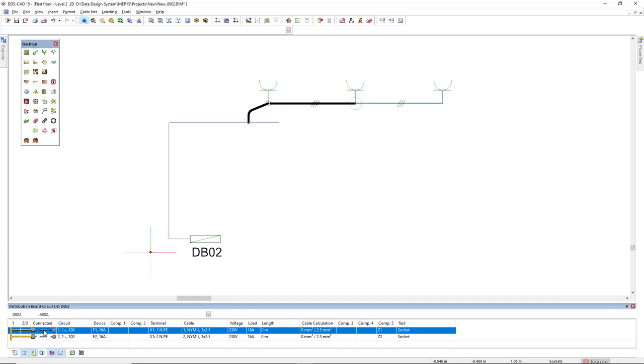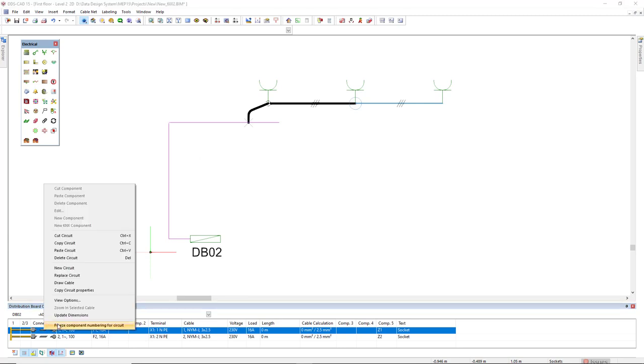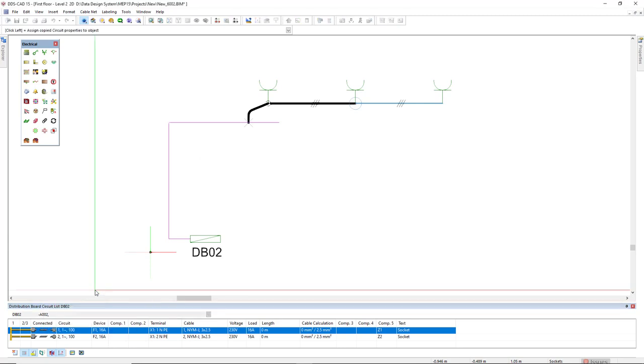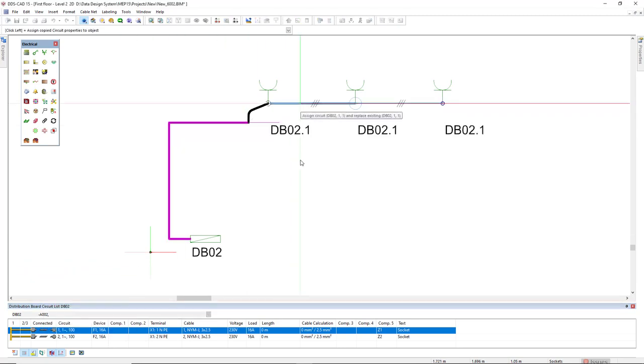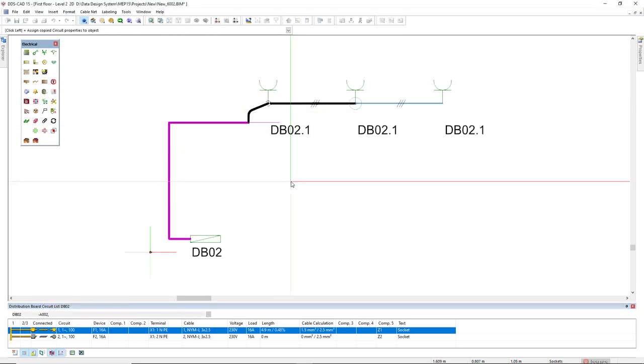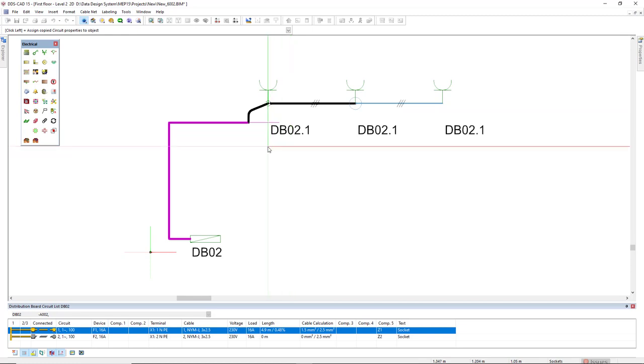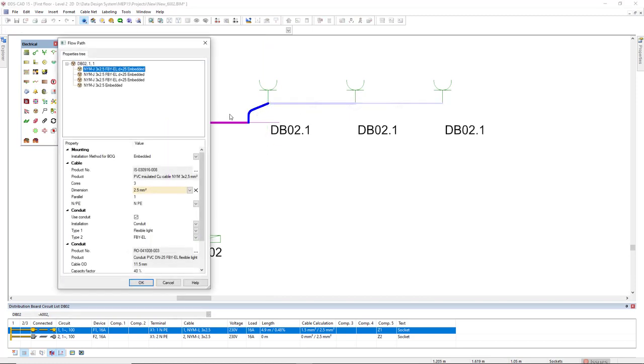Now we select the circuit number one and copy circuit properties. Now these three sockets and this cable belong to the board DB01 circuit one. Let's double click this cable again. We see here the indication that this cable now belongs to DB01 circuit one cable one.